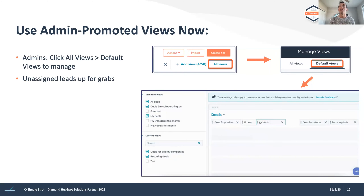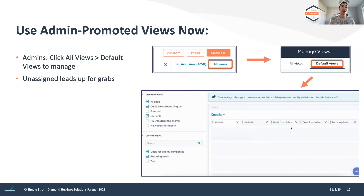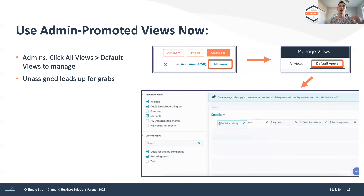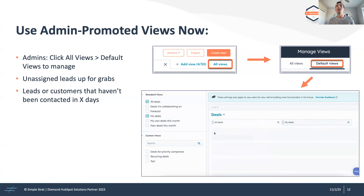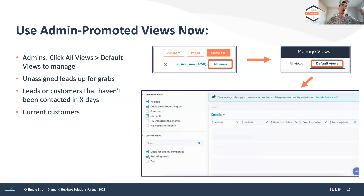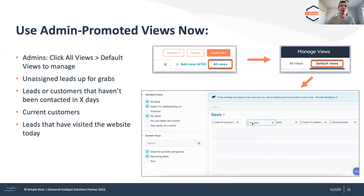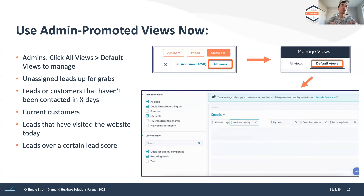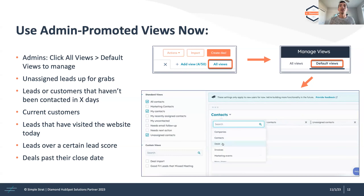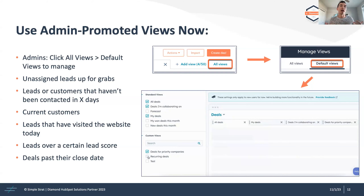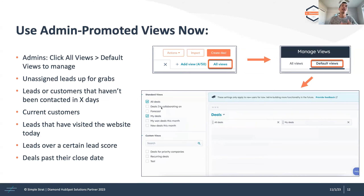Some ideas for views you might want to surface: unassigned leads that are up for grabs, leads or customers that haven't been contacted in a certain amount of time, a list of current customers, leads that have visited the website today, leads over a certain lead score. It's not just contacts — you can also surface views for deals and tickets, like deals past their close date or tickets that have been open too long.